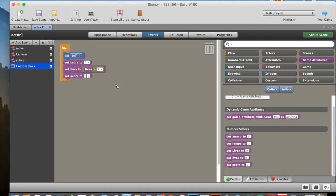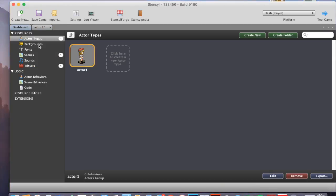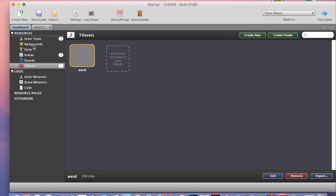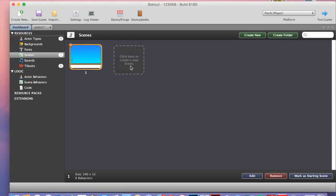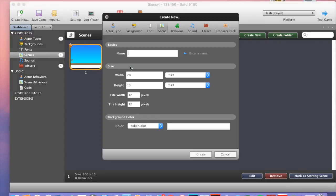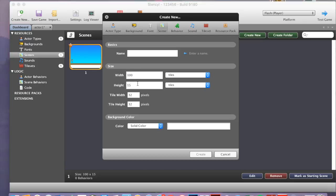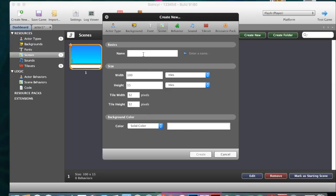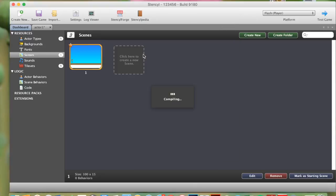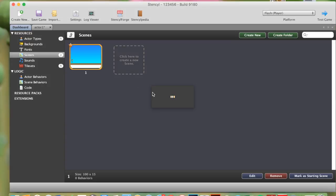Zero. Now what we need to do, is we need to go back to our dashboard, we need to go to scenes, we need to click here to create a new scene. We make this once again, 100, and this one, 15. Then we name it, we need to name this game over, and click continue.